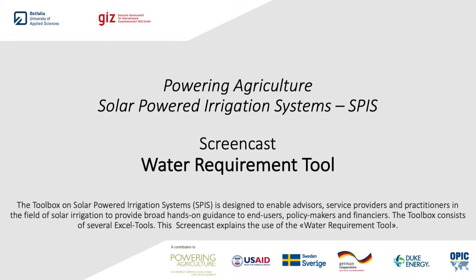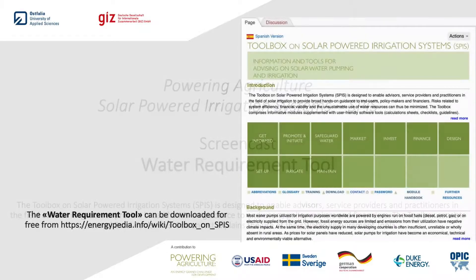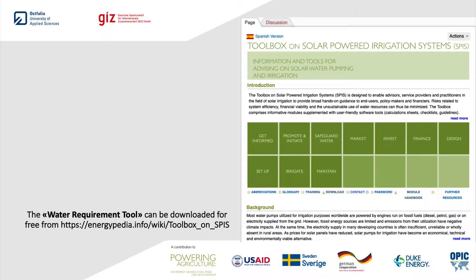Hello and welcome. My name is Hannah and today we would like to show you the use of the water requirement tool. You can find the Excel worksheet on the Energypedia website.